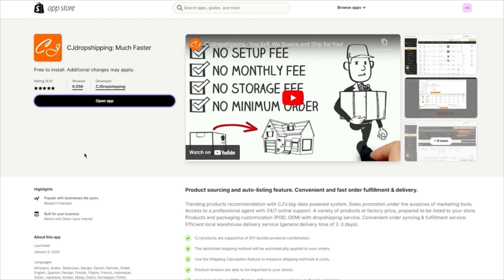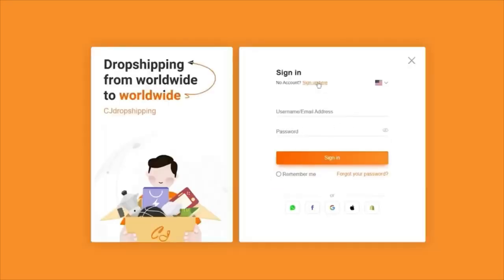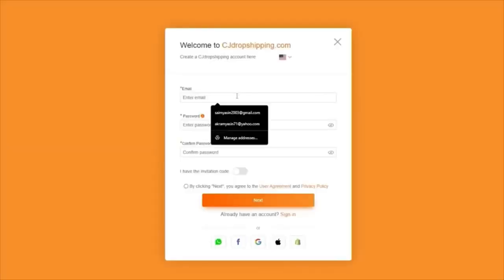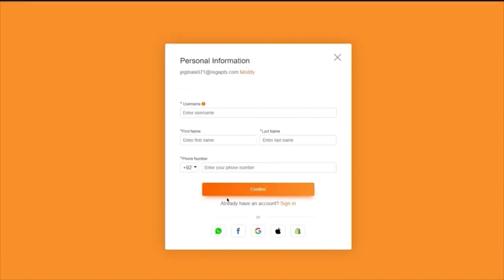Once you click Open App, it's going to start authorizing things and bring you to a screen where it asks you to agree to the terms. Click on Login and Authorize. If you have an account, do that; if not, you're simply going to sign up. The sign-up process is simple: add an email, add a password, confirm the password, agree to their terms, and click Next.